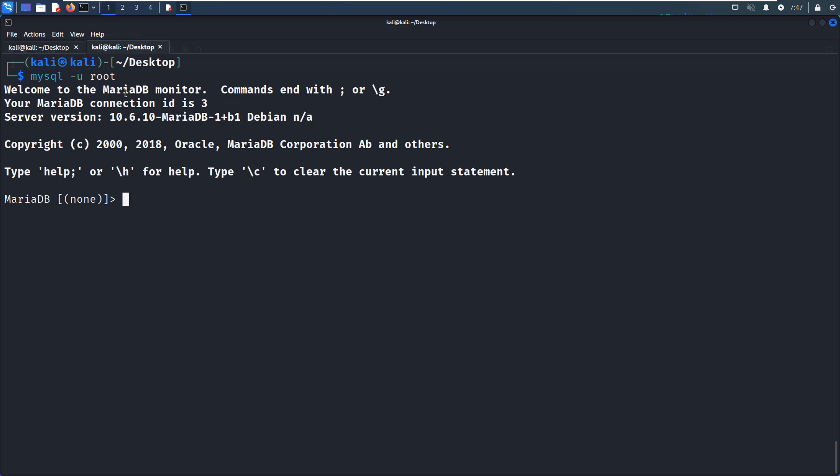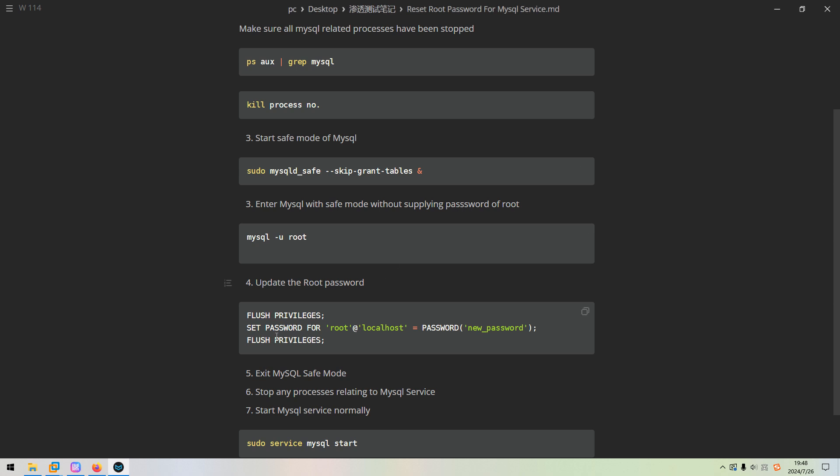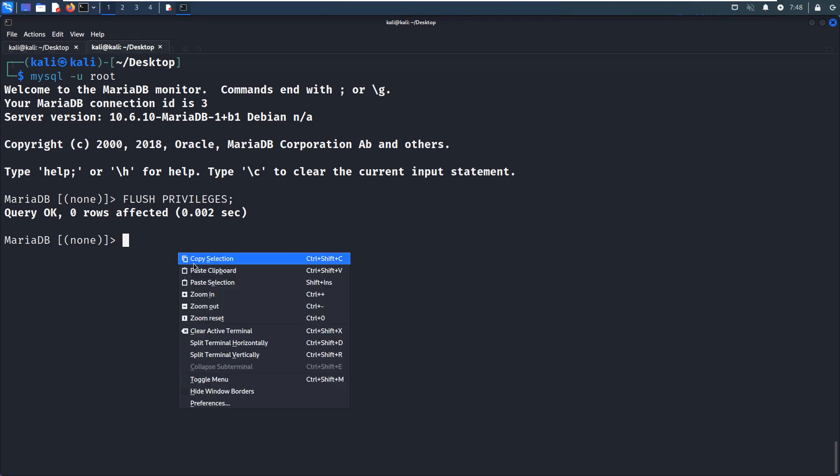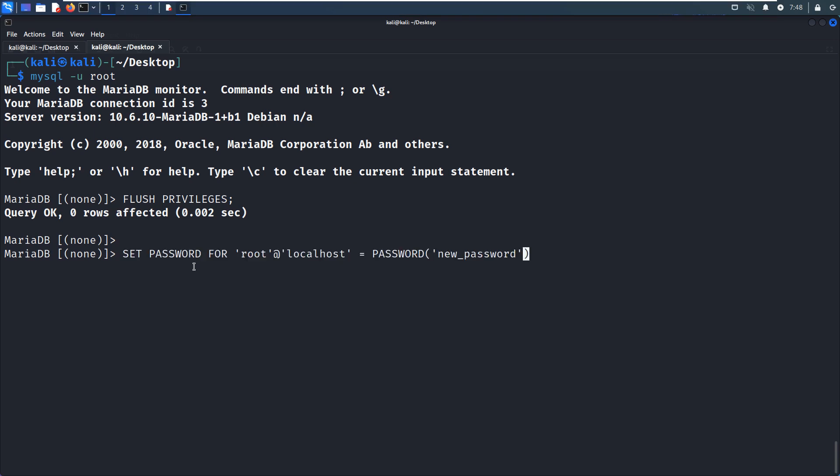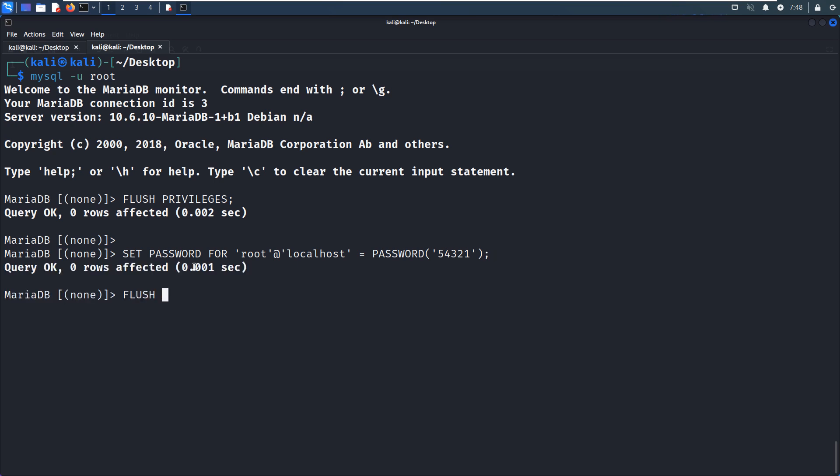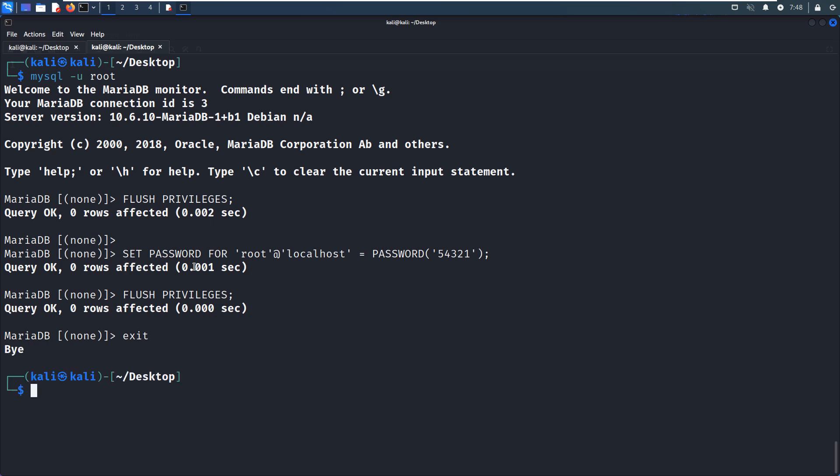So next we need to flush privileges. No error. Next we need to set the password. I just copy the command. And of course, here you can use any password like 5, 4, 3, 2, 1. So now we can hit enter. No error. And we need to flush the privileges again. And then we can exit the safe mode of the MySQL service.